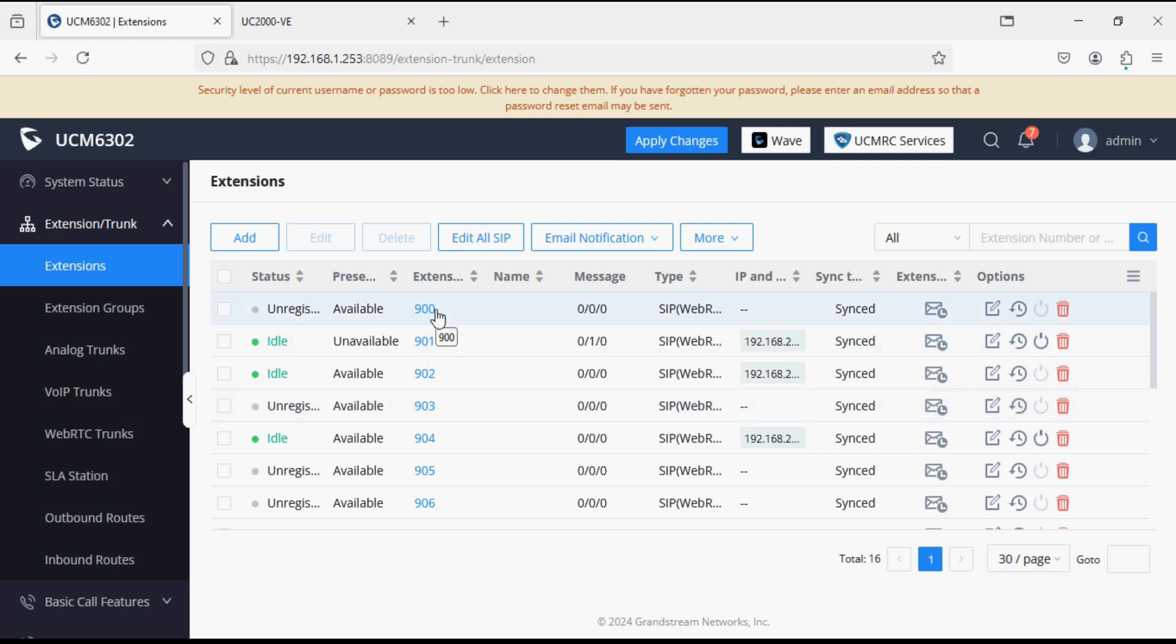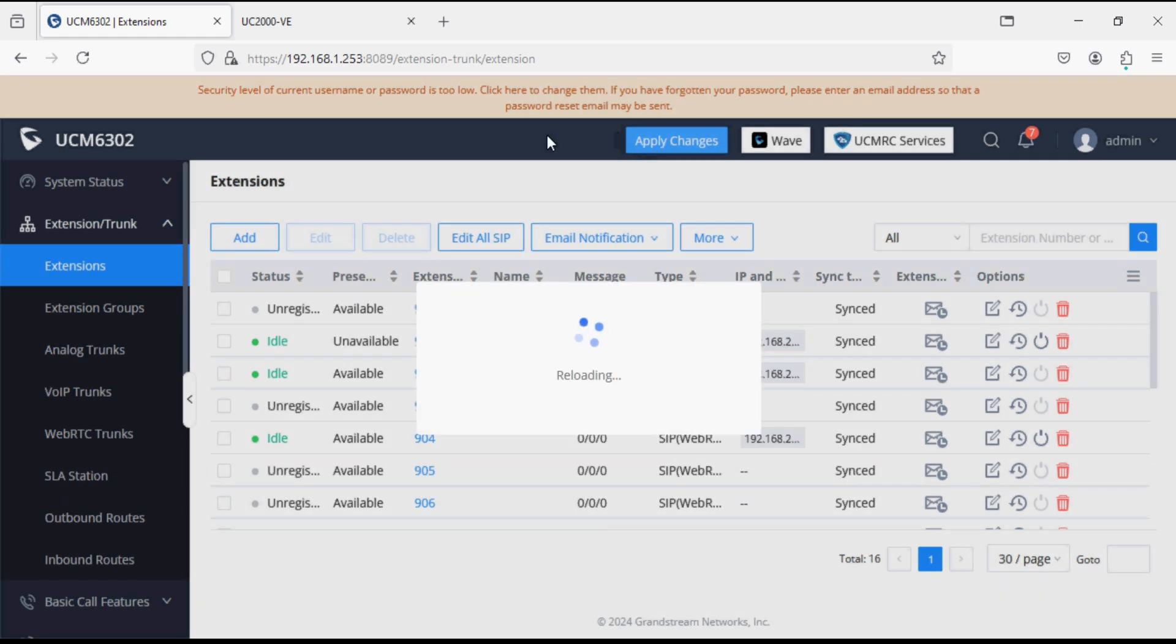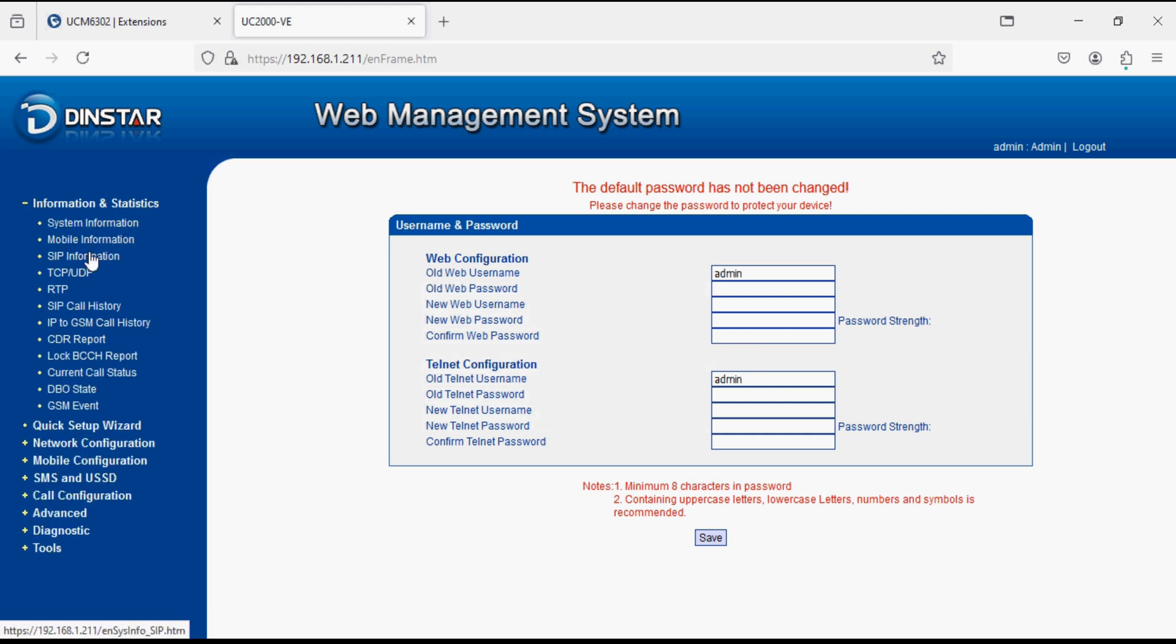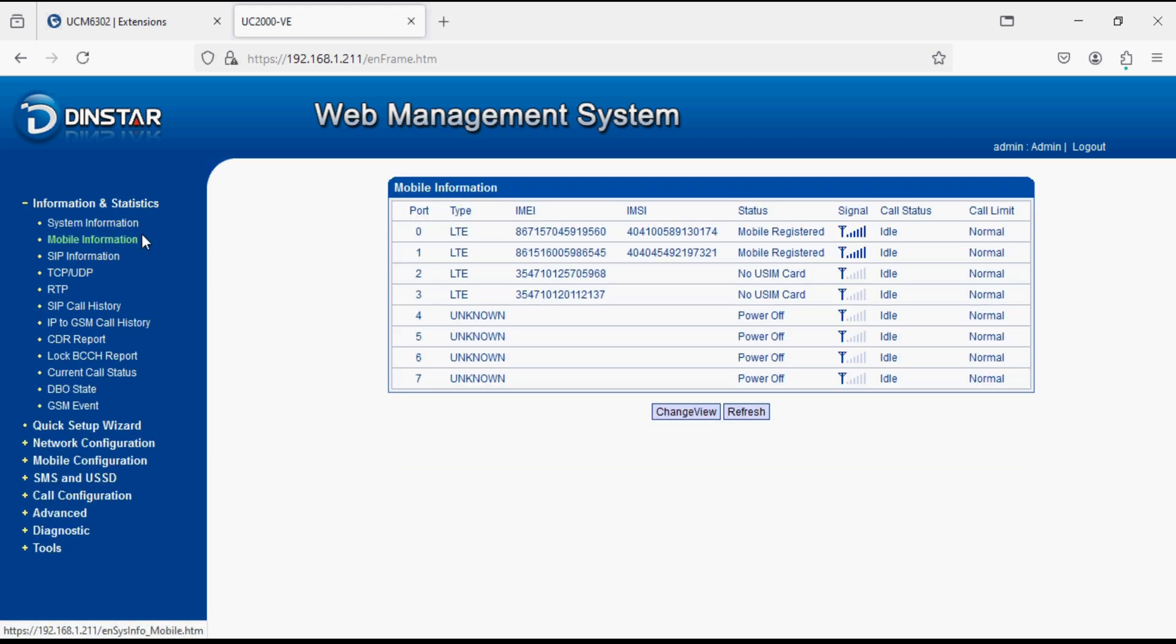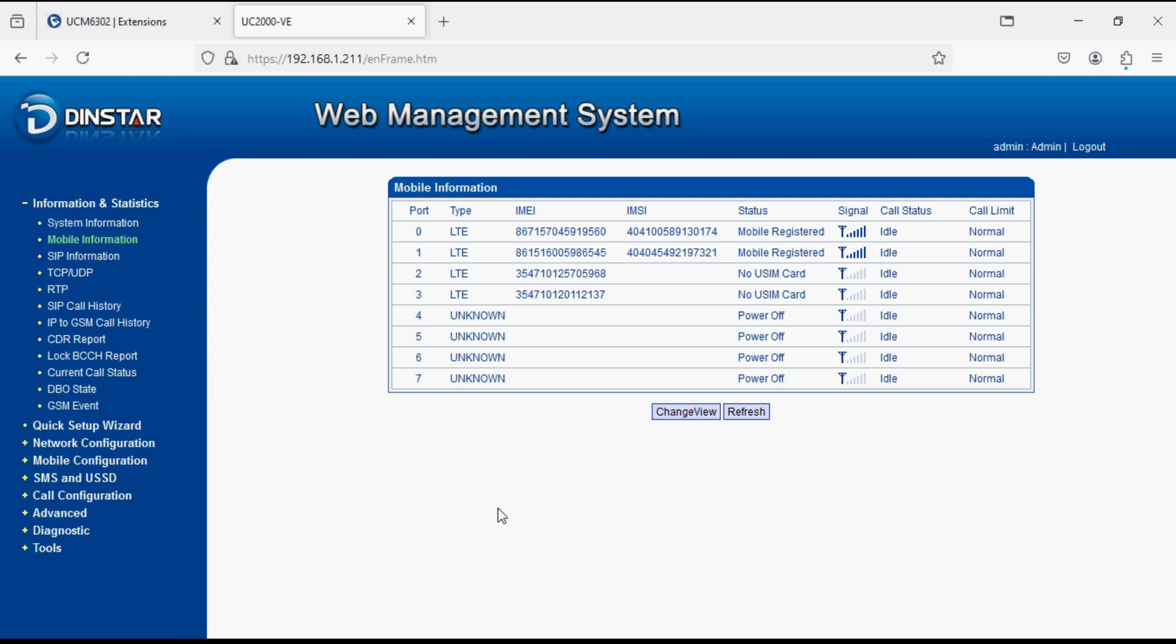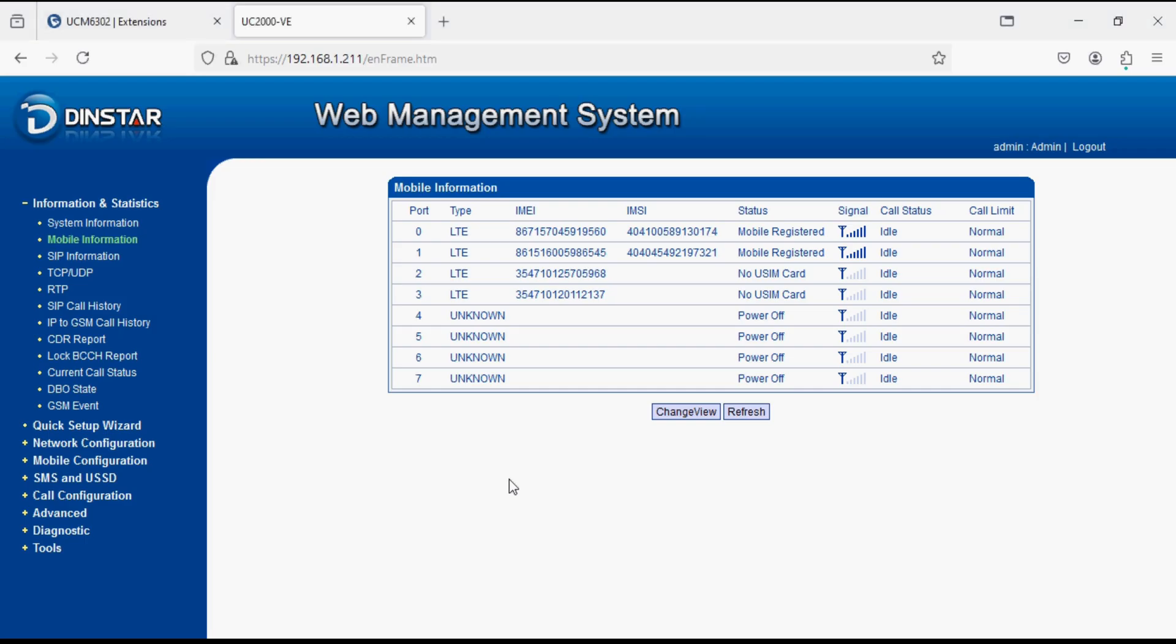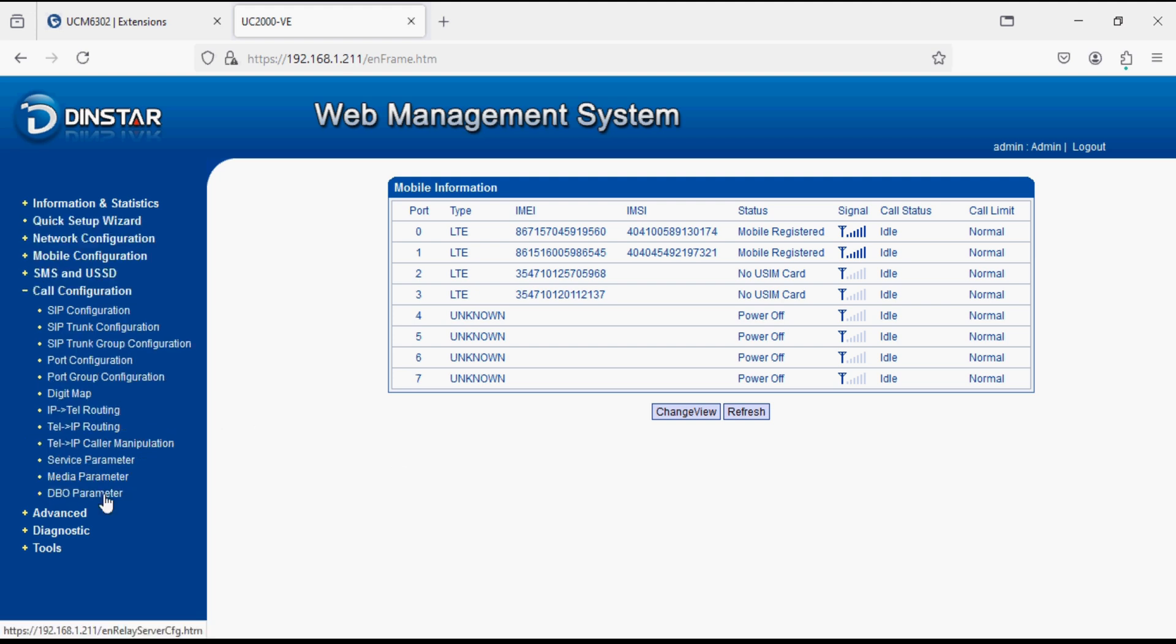We have finished the configuration at PBX level. Now we start with the GSM gateway. Here we have 8 port GSM gateway so we assign incoming and outgoing rule for the port wise. First of all we add a SIP trunk which is our third step, create SIP trunk in GSM gateway. For that navigate to call configuration and SIP trunk configuration.